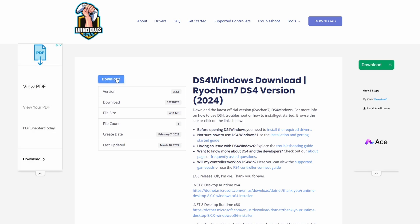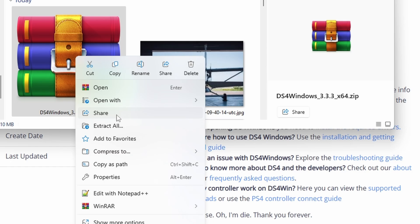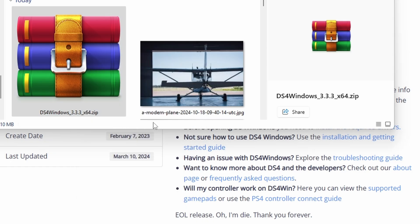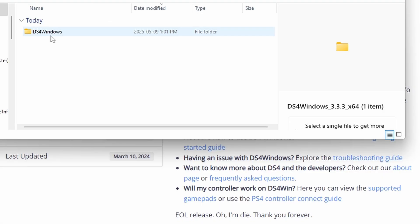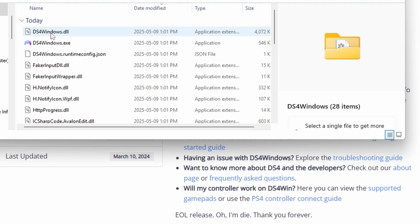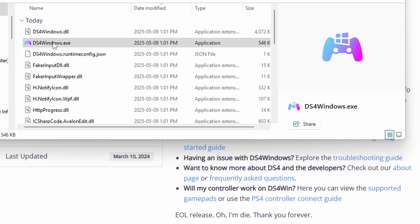Once that opens up, open the folder and unzip this file by right-clicking and say Extract All. Now hit Extract and open up the folder, and you're going to double-click on the exe file.